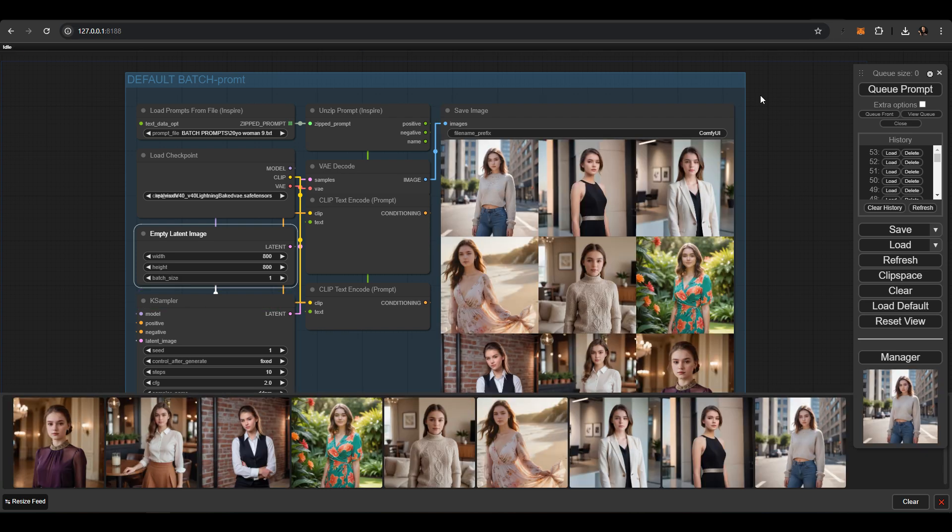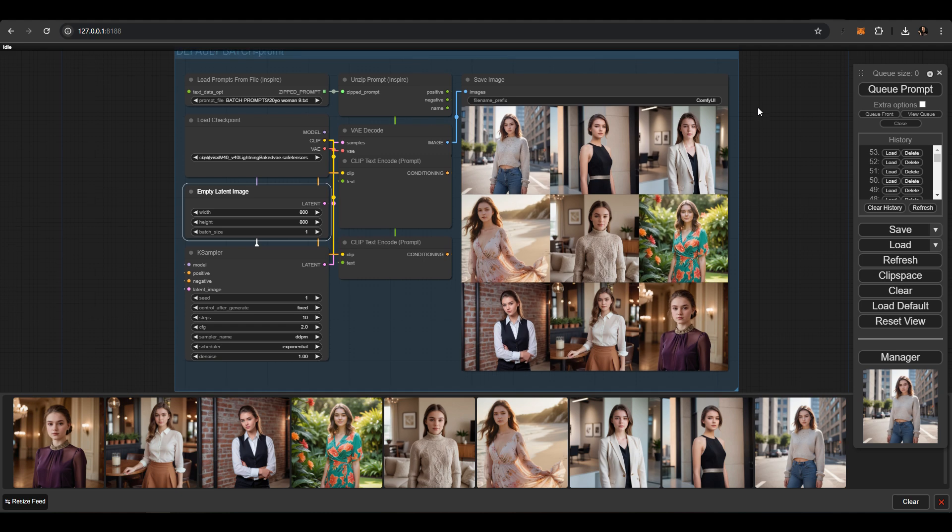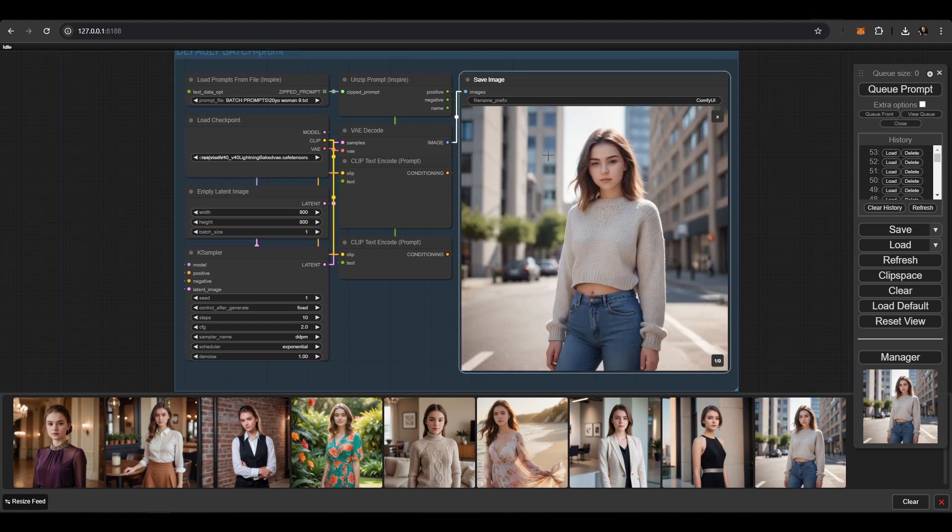The BatchPrompt text file had 9 prompts, so we got 9 images. You can have any number of prompts in the prompt text file.